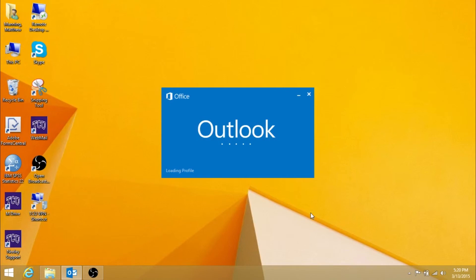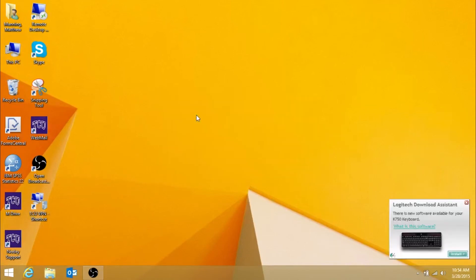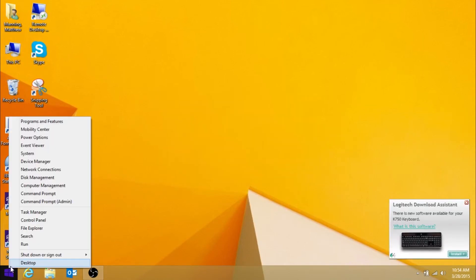Before you are able to do that, you will have to delete your email profile in Windows. To do this, right-click the Start button and press Control Panel.